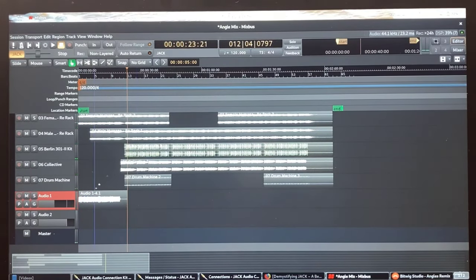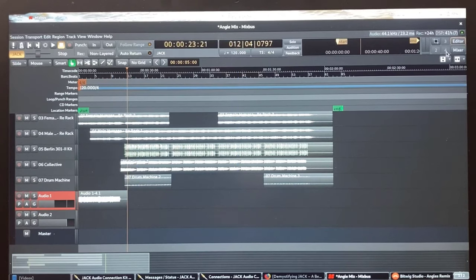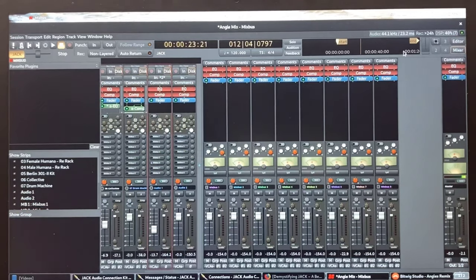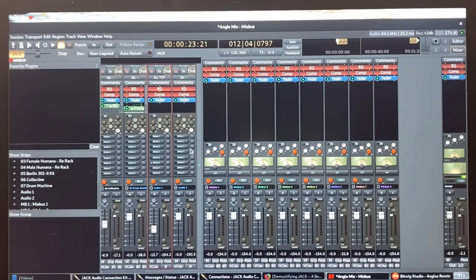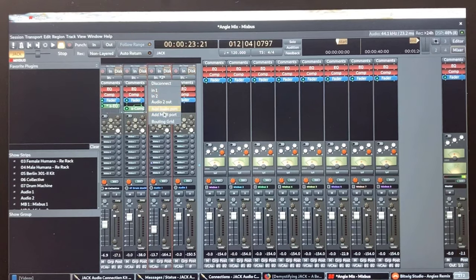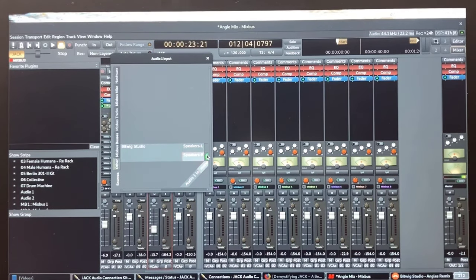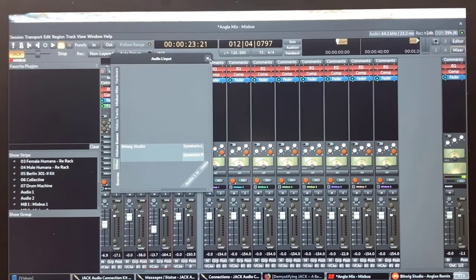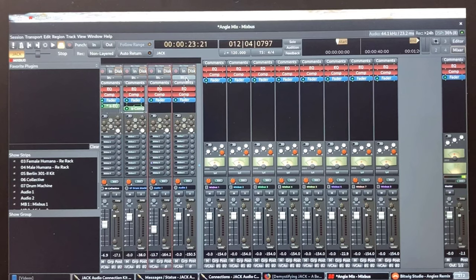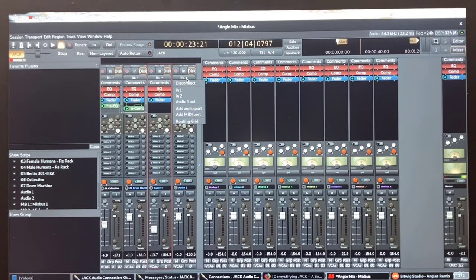So now I'm going to switch the input from Bitwig from the first audio track to the second audio track and bounce over the percussion sounds from Bitwig onto a separate track. Let's do it.